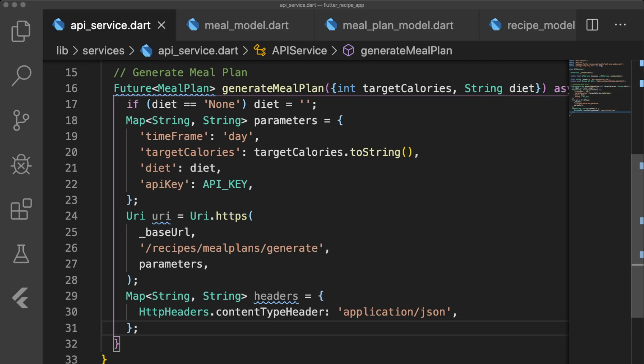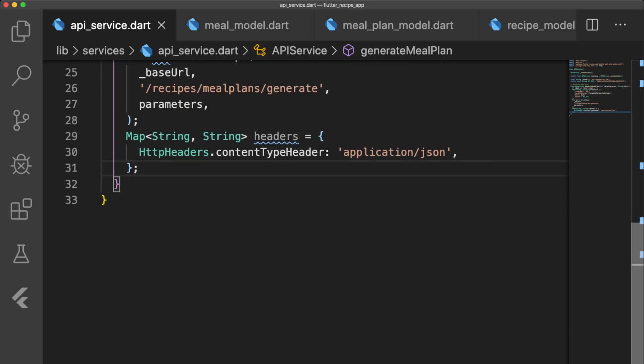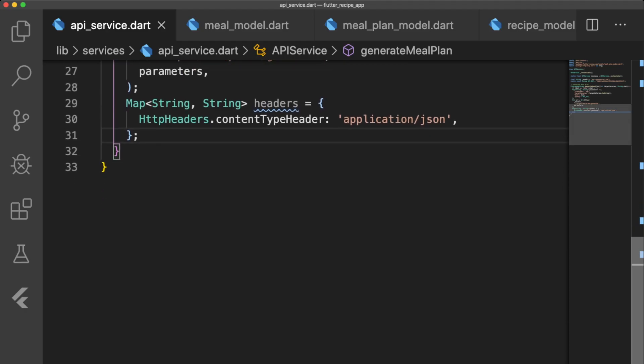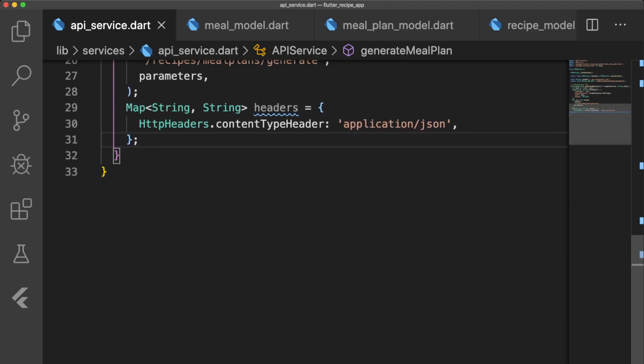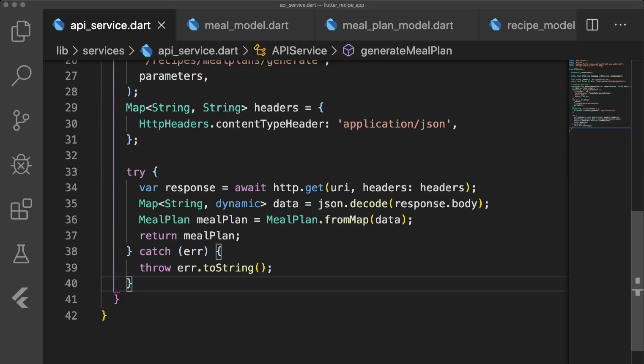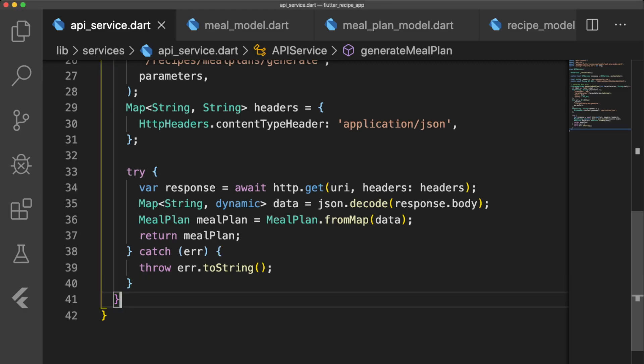The URI consists of the base URL, the endpoint we're going to hit, which in this case is recipes/mealplans/generate, and the parameters. Our headers specify that we want the request to return a JSON object. Inside of our try-catch block, we use http.get to retrieve the response, decode the body of the response into a map, and then convert the map into a MealPlan object by using the factory constructor MealPlan.fromMap. If our response errors out, then we throw an error message.